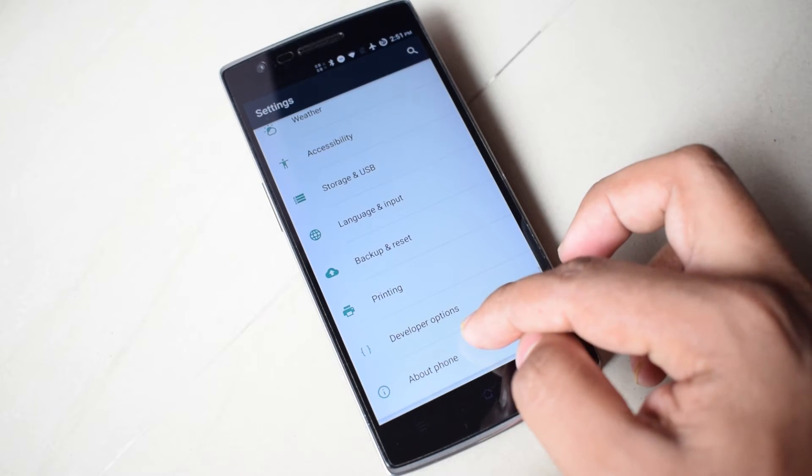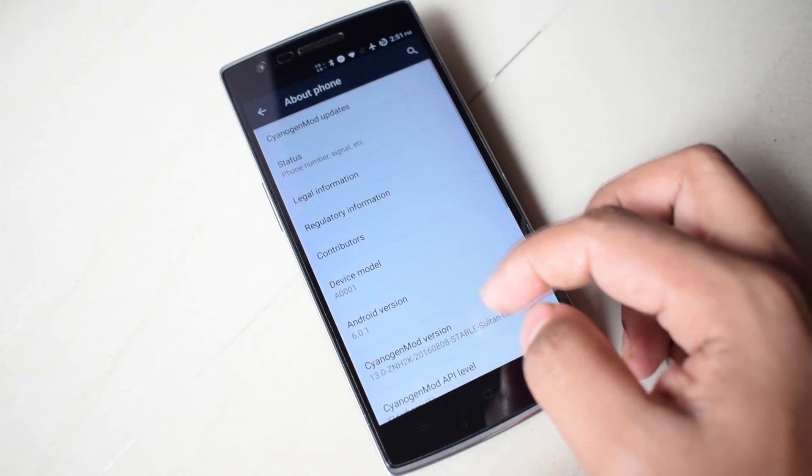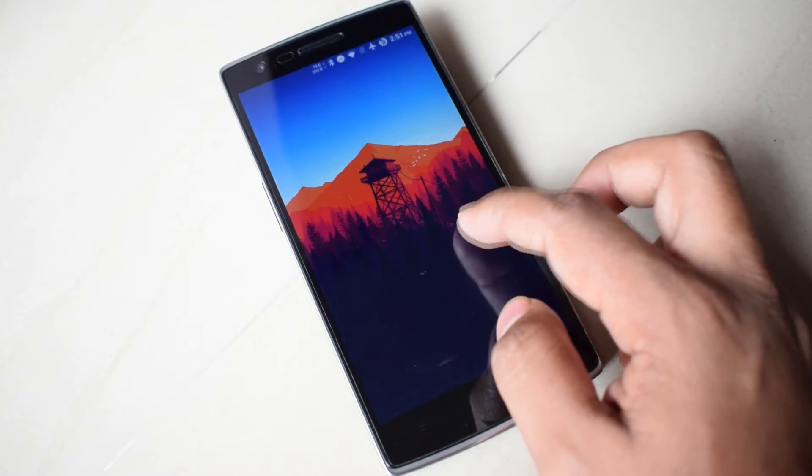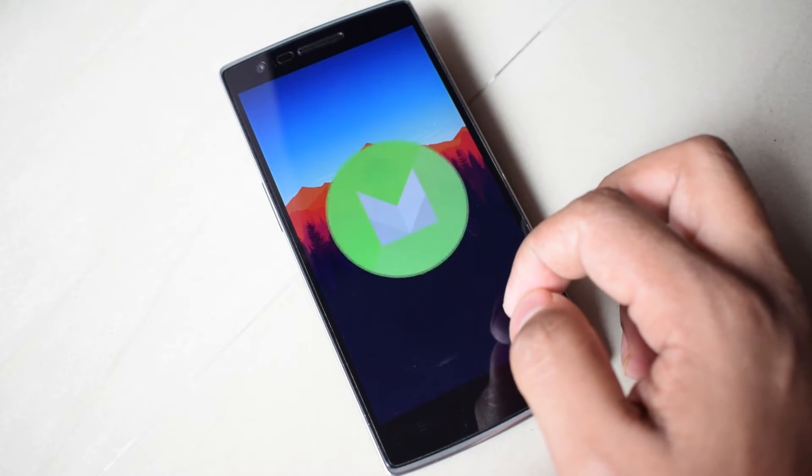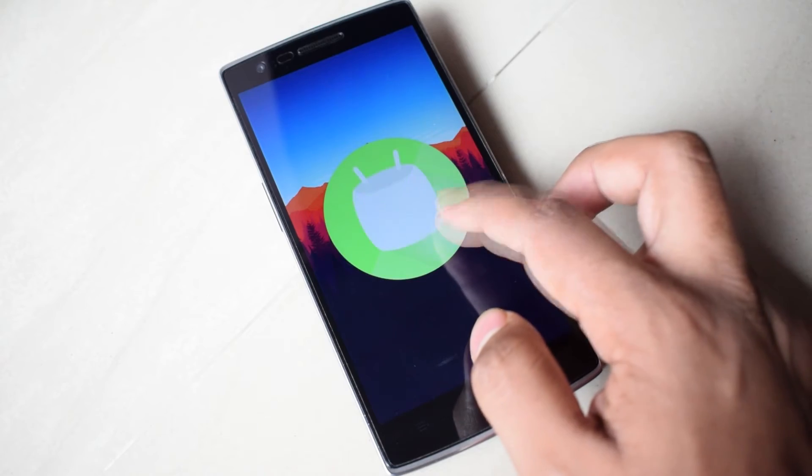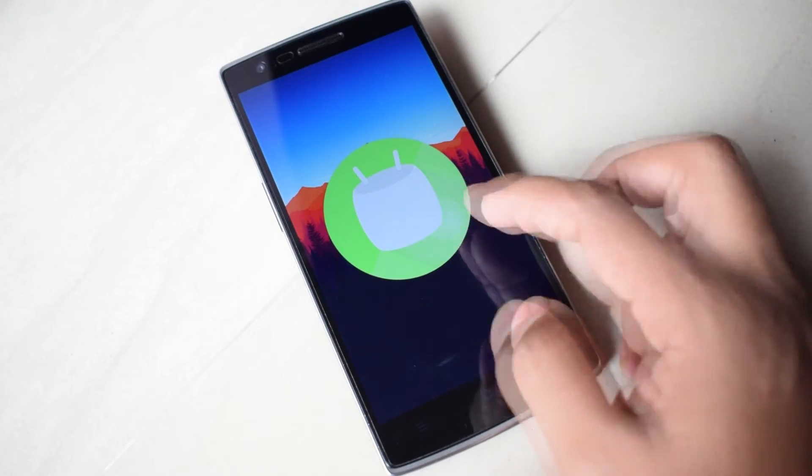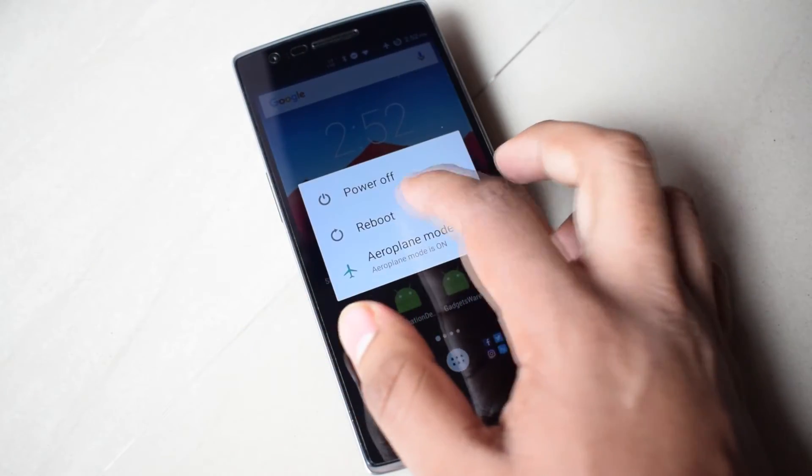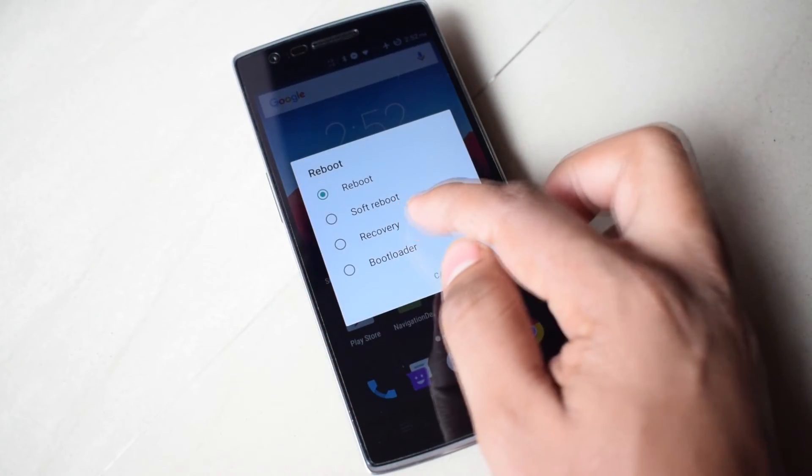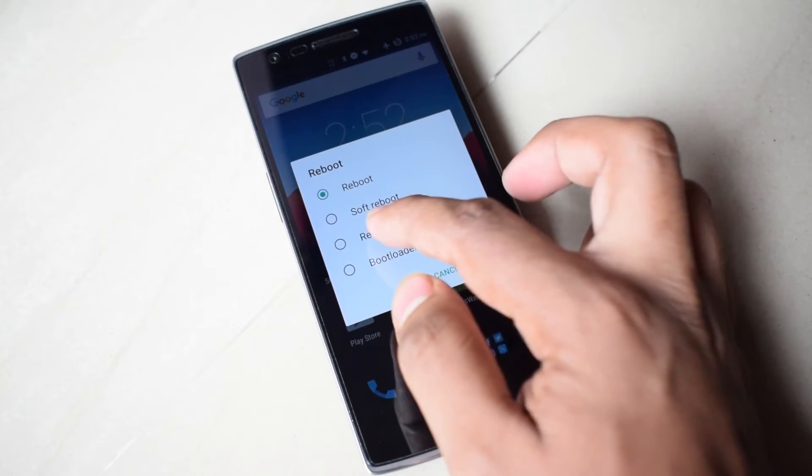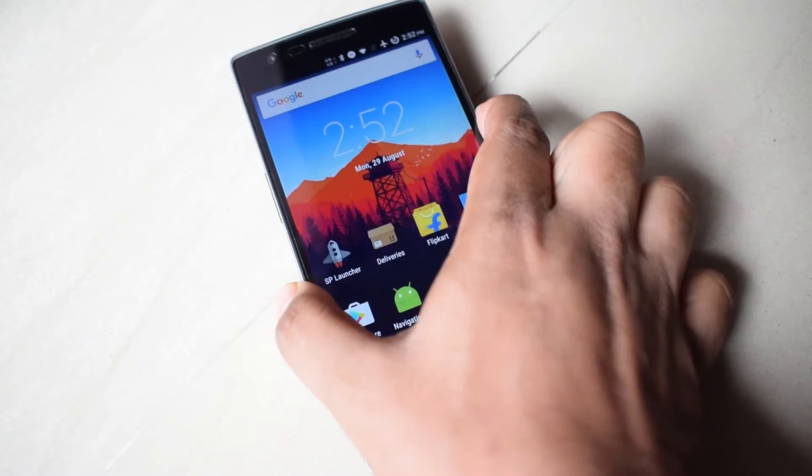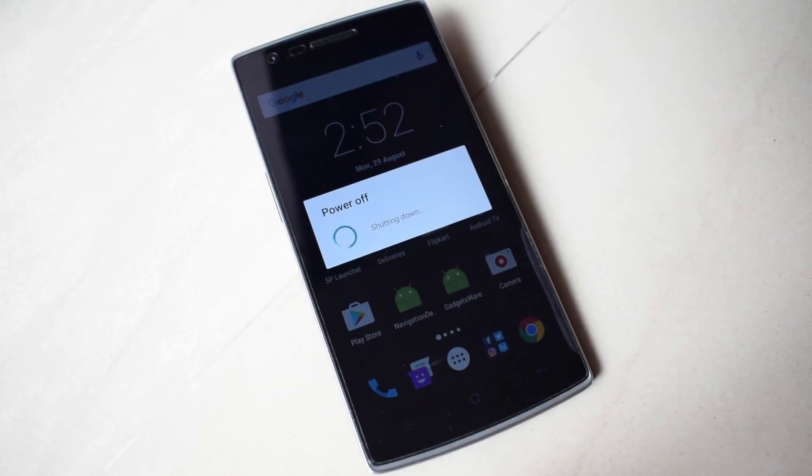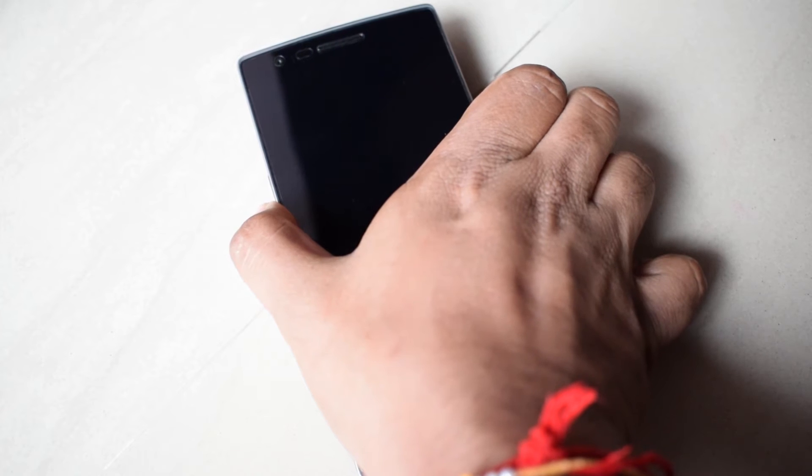My OnePlus One is currently running Sultan ROM based on Android Marshmallow. You can reboot directly to the recovery if available or you can manually boot to recovery mode. For that, switch off the phone first and by pressing the power button plus volume down button, it will open the recovery mode.